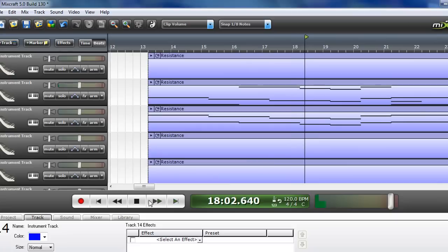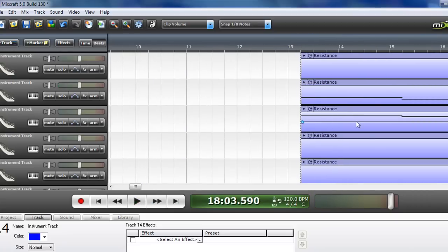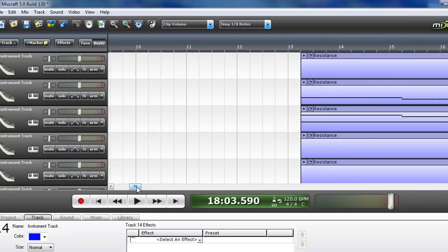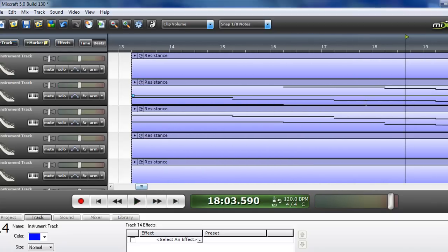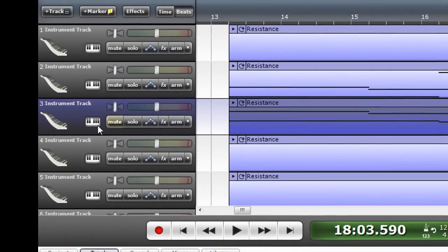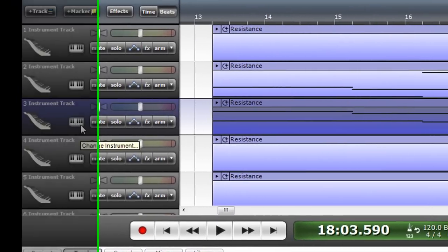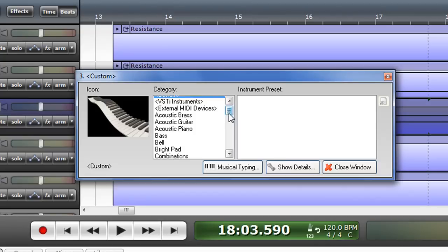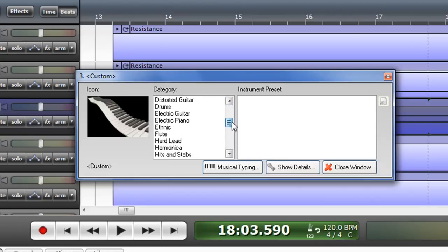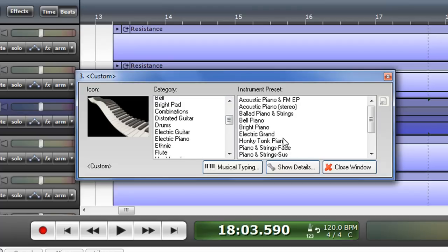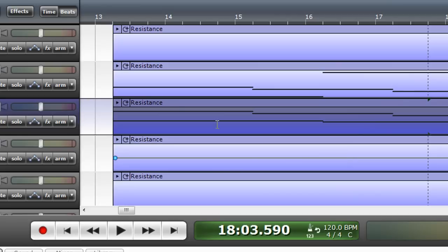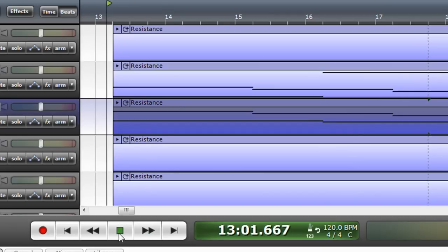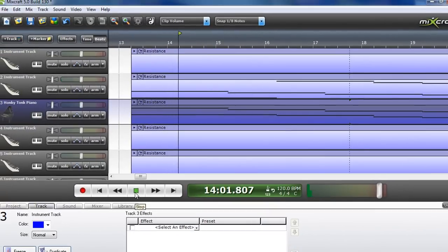Now if you want to change the instrument, say you don't want this instrument, you don't want it to be like this. Well, click this little icon right here and it'll give you a list of instruments. There's hundreds and hundreds of instruments. Now say I don't want it to be a pad, I want it to be a piano sound. Maybe I want it to be a honky tonk piano. Well, click it and click close. Now it'll play a honky tonk. See? It changed the instrument.